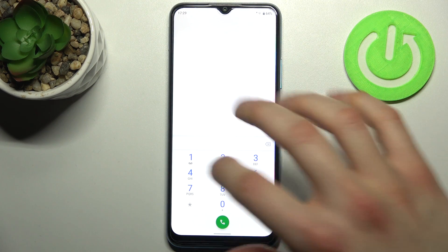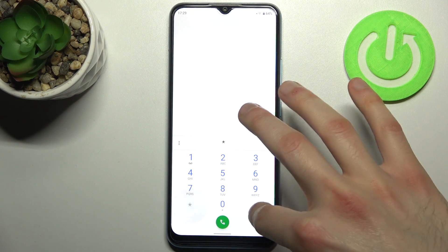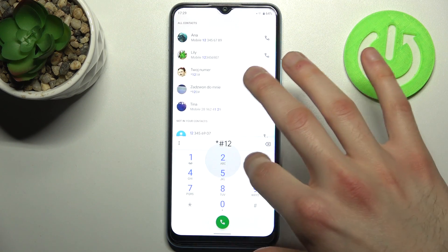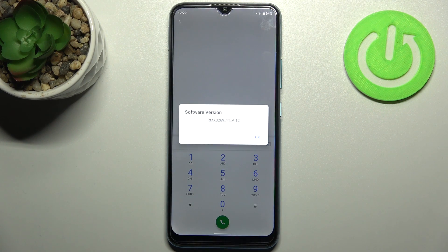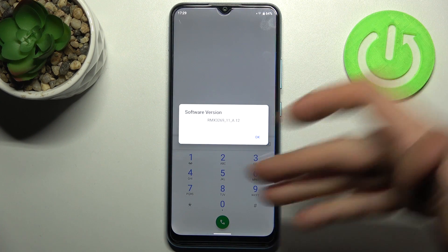The next code will be asterisk pound 1234 pound, and this displays your software version.